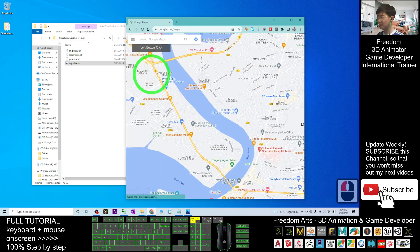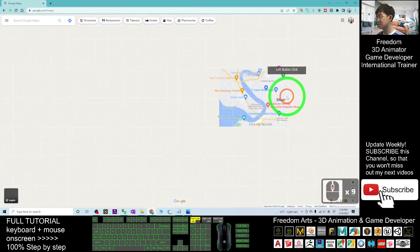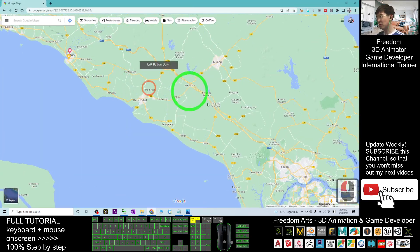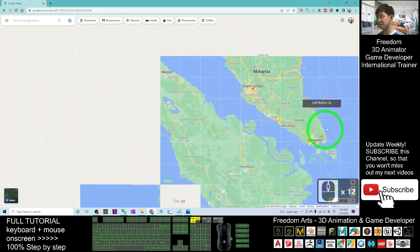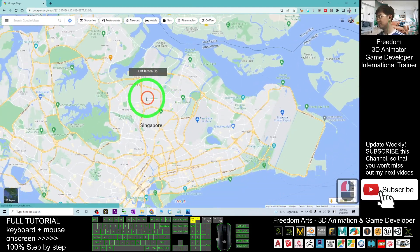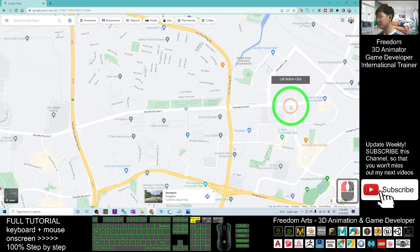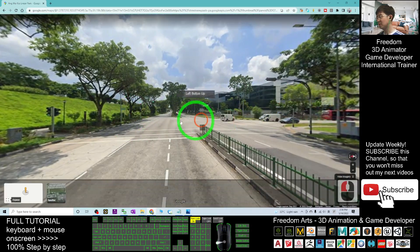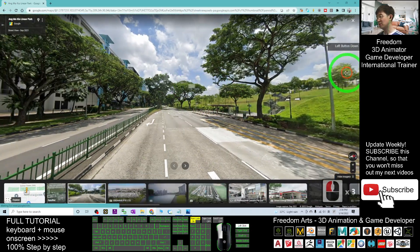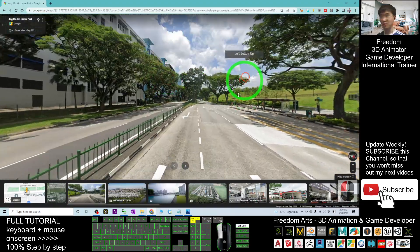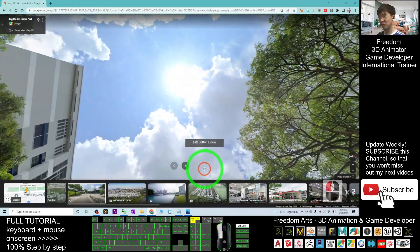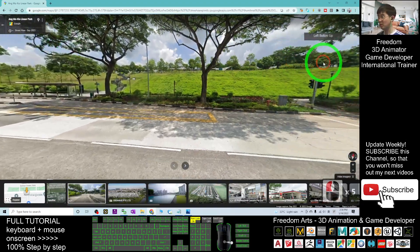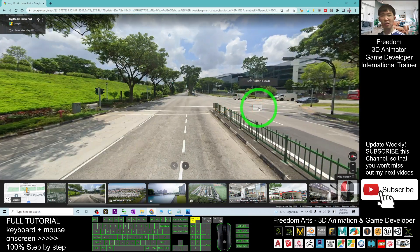First, you have to enter Google Maps. Search for Google Map and enter it. You can go to any Street View. For example, here I click and then click into the Google Street View.